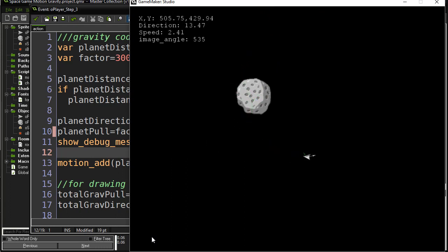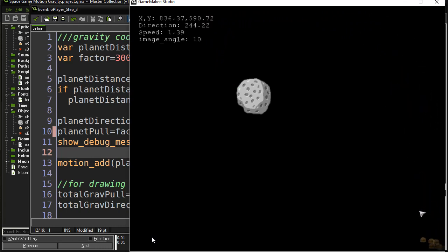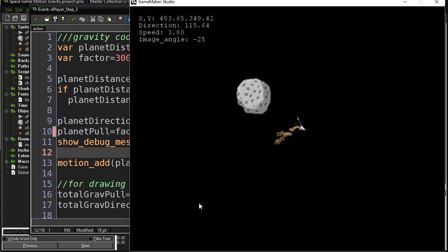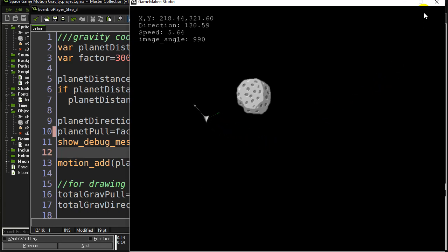To finalize the one-planet version: you may notice that when you're far away the gravity almost doesn't play any role — it does pull me but the value is very tiny. As I get closer it starts to pull more and more. Some people might not want such a steep increase, which is basically the real-life increase of gravity, so you can fiddle with the equation. I'll show you one part you can change.